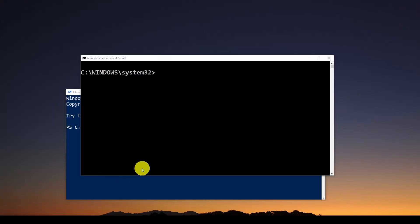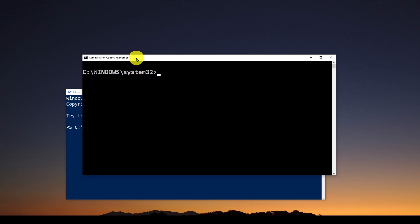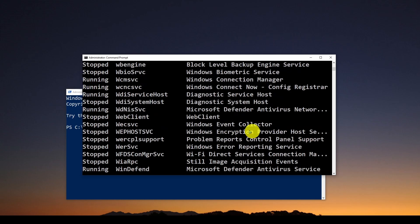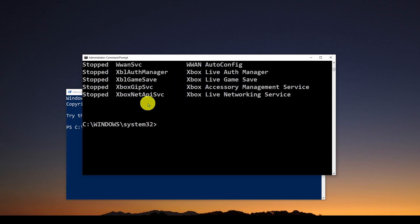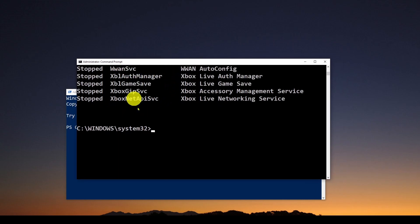Now let's see how you run PowerShell commands in your regular DOS command prompt window. We've got a command called get-service, which gives a list of all the services running on your computer. To run that as a PowerShell command in the DOS prompt, you type POWERSHELL get-service, hit enter, and you can see it gives you a list of all the services and their status — are they running, are they stopped, and so on. Running a PowerShell command in your DOS prompt is very easy to do.